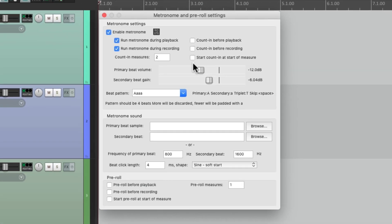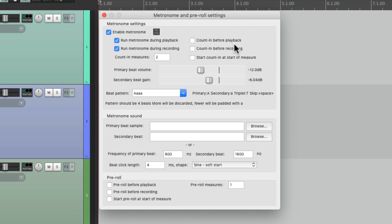We could turn it on during playback or recording from over here. We could set it up for a count-in. We can adjust the volume over here and the pattern over here.